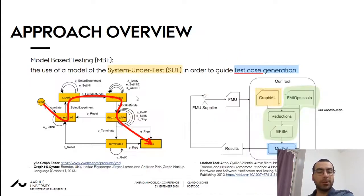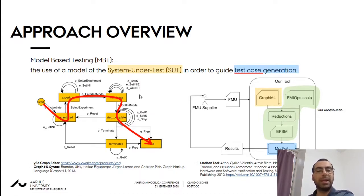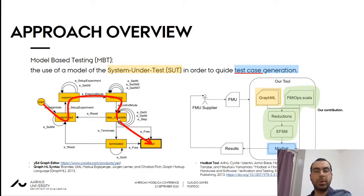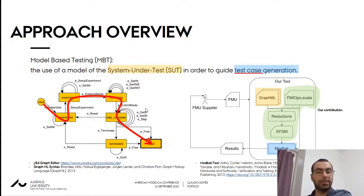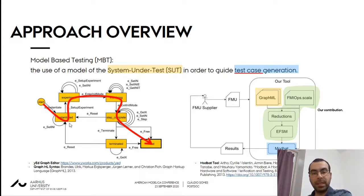So how does this tool that we developed work? It uses a model of what the set of allowed FMU behaviors is, and then it generates and executes test scenarios based on that. Here on the left, you see a state machine representing a set of allowed operations on an FMU. Note that this state machine is non-deterministic, so at any state I can pick many possible edges to move to the next state. Each edge is an operation to be carried out on the FMU.